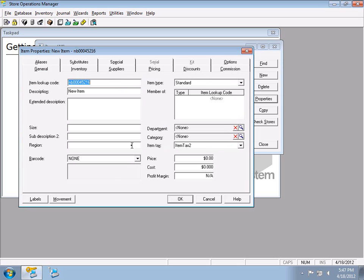If you accidentally scan the barcode first, the record saves with just the default description. Reopen it and fill in the information. Also note: if you scan a barcode into a new product a second time, you'll get an error — the item lookup code must be unique. No two products can share the same barcode.